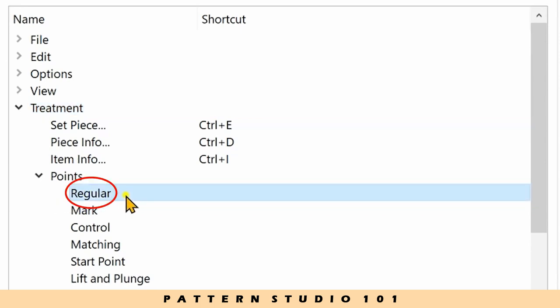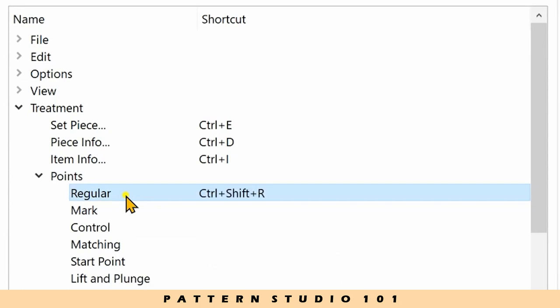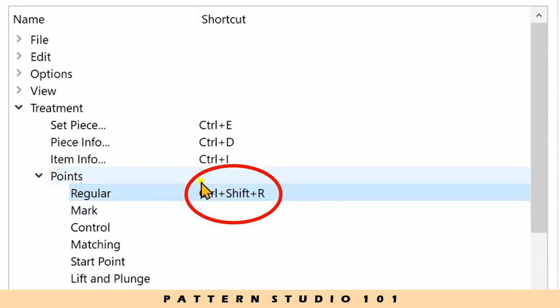Select regular and press the keys that you want to use for this function. I'm gonna press control and shift and R. See? It's here.